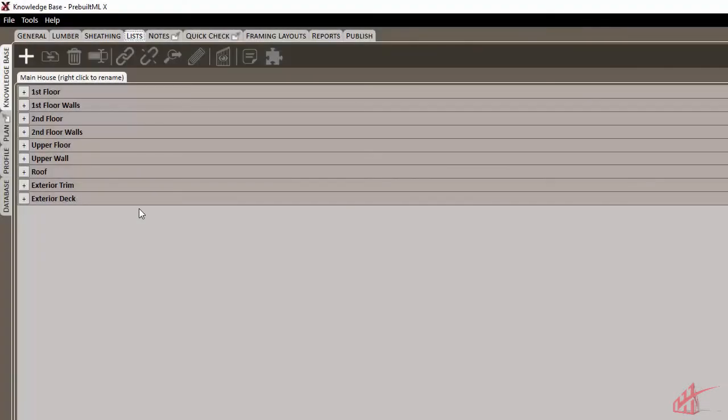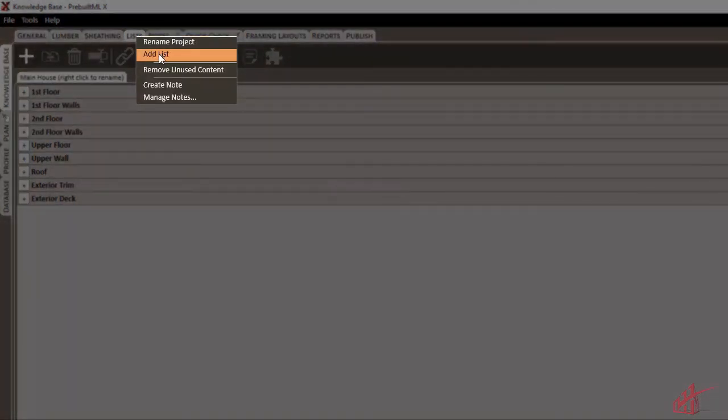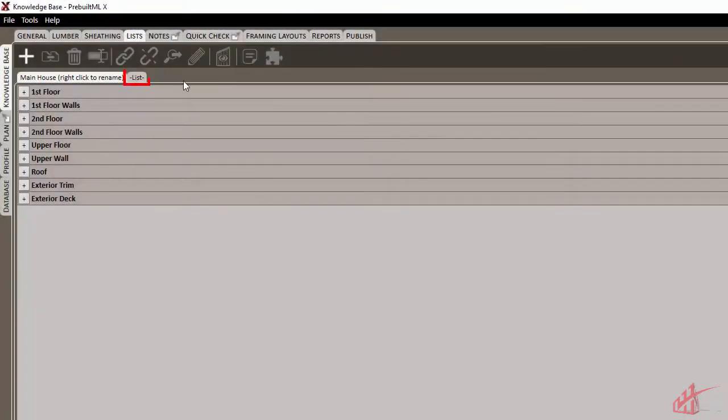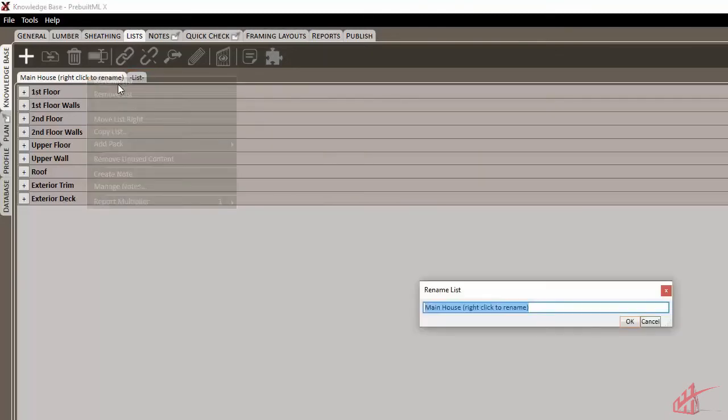You also have the capability to work with multiple lists in the same project. We can add those by right-clicking on our Lists tab and choosing to add a list. And then we can also rename our lists by using the right-click menu and choosing Rename.